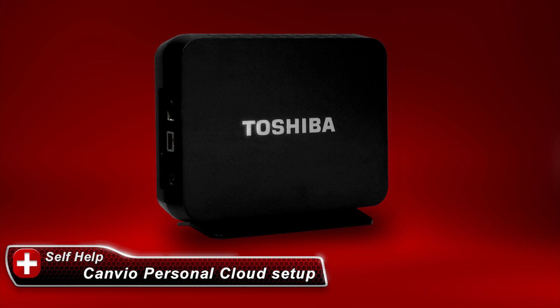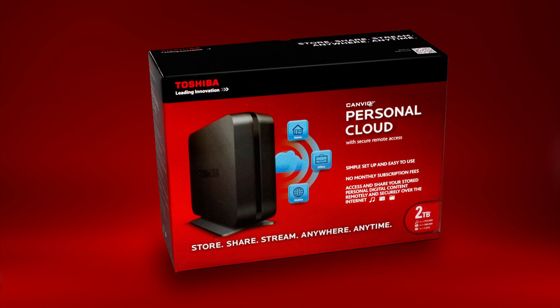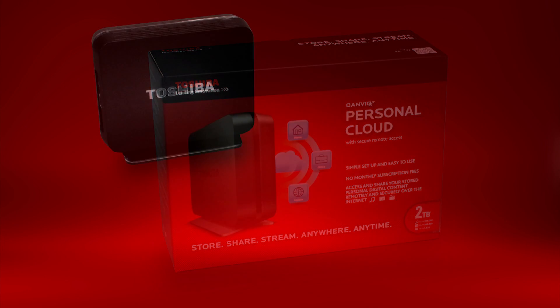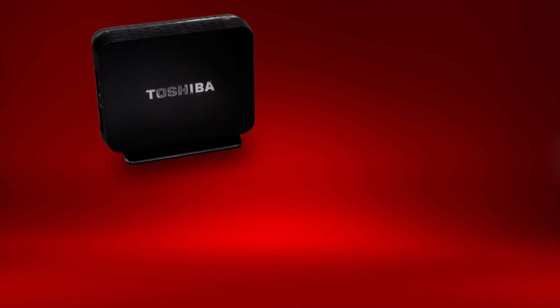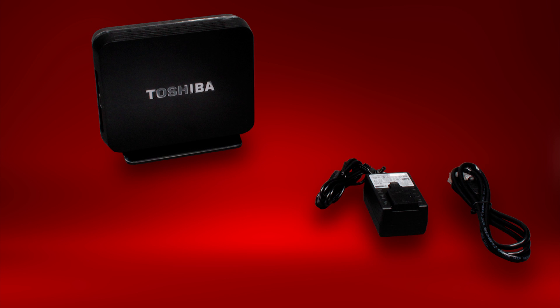Let's start by going over the contents of your Canvio Personal Cloud's box. You should have the Canvio Personal Cloud Storage Device, one network cable for connecting the Canvio Storage Device to your network, one AC power adapter. Note, the AC power adapter comes with the connecting prongs as a separate piece from the adapter and must be assembled before it can be used.